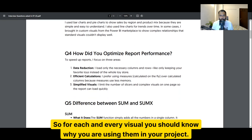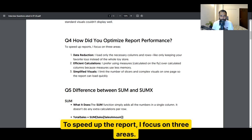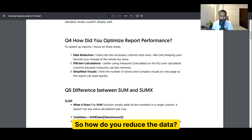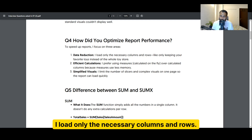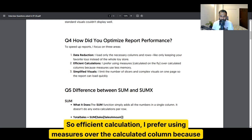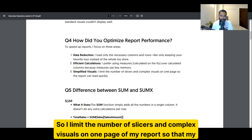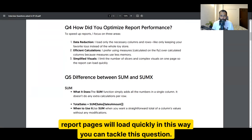For each visual you should know why you are using it. The next question is: how did you optimize report performance? To speed up the report I focus on three areas. First, data reduction — I load only the necessary columns and rows. Second, efficient calculation — I prefer using measures over calculated columns because measures use less memory. Third, I simplify visuals by limiting the number of slicers and complex visuals on one page so that report pages load quickly.